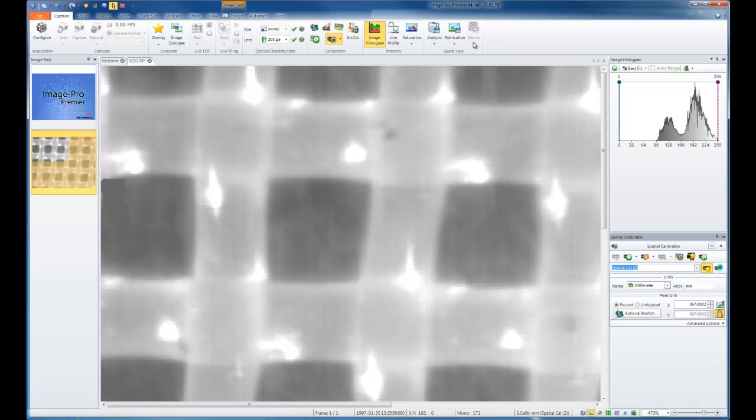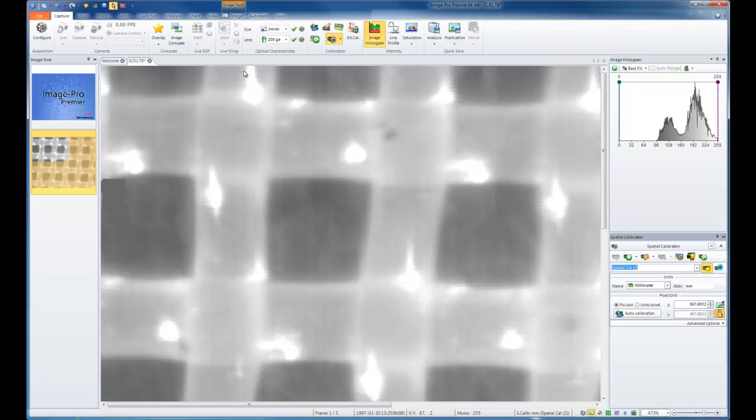QuickSave for Publication will burn in my annotations and measurements and save it as a JPEG. If I have a movie file open, the movie file will save with my QuickSave as an AVI movie with everything burned in as well. Standard save options are available as well.